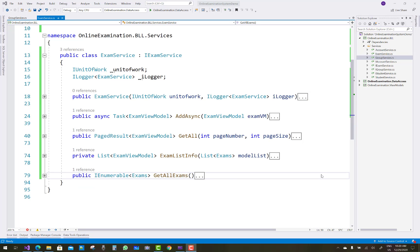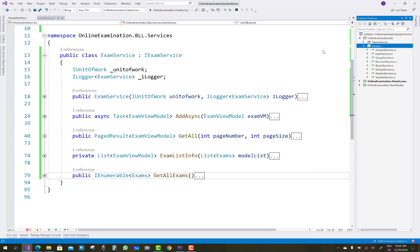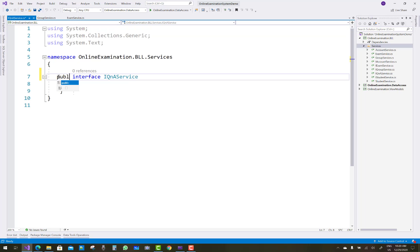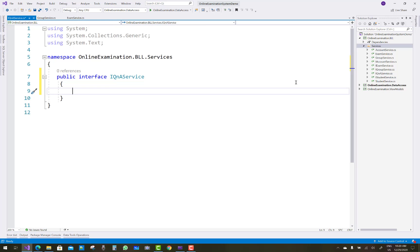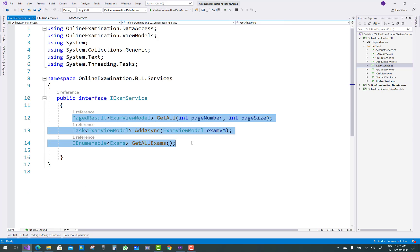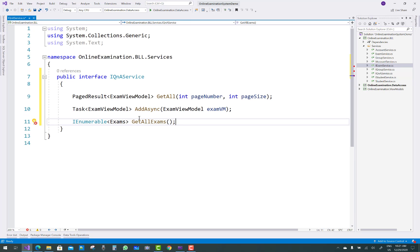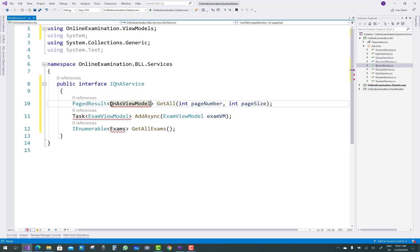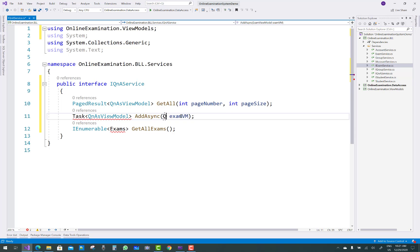Next, create the QuestionAnswer service. Add a new interface iQAndAService. This is the interface for the question answer service: public interface QuestionAnswerService. It always has three methods, similar to the exam interface — copy and paste them here. GetAll and PageResult are similar, but replace ExamViewModel with QAndAViewModel throughout.